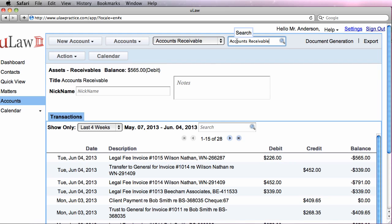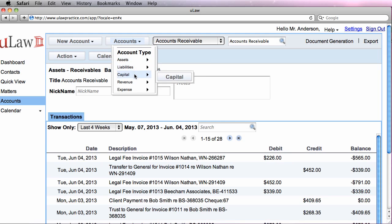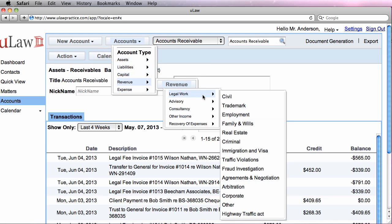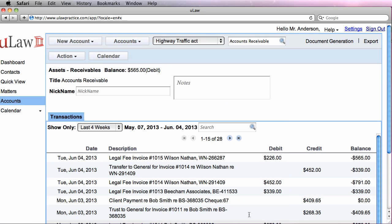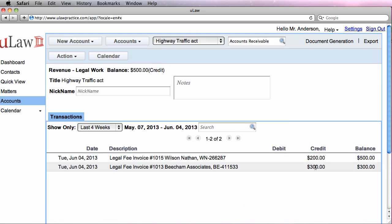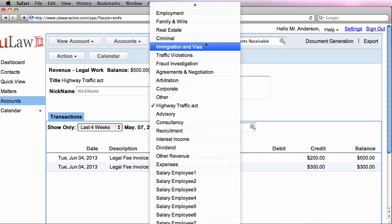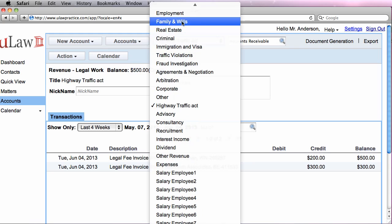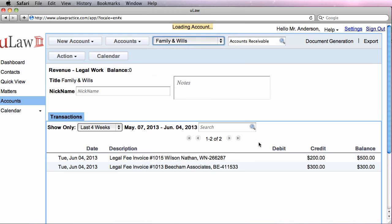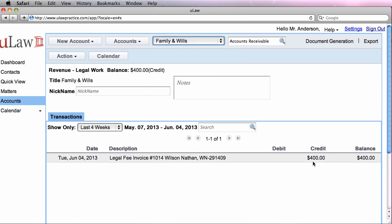If I would now go into my revenue section, go under Highway Traffic Act, I should see $200 of revenue being made on the speeding ticket, while if I go into family and wills, I should see $400 being made.